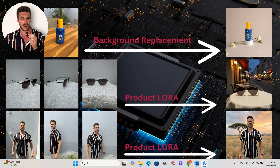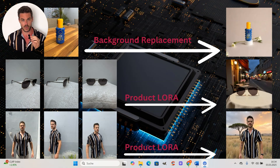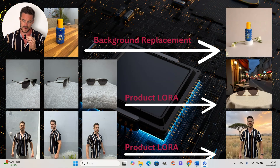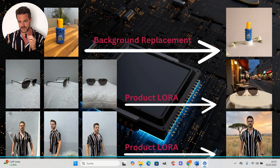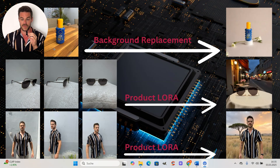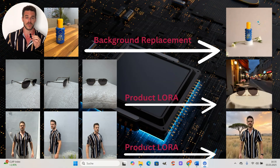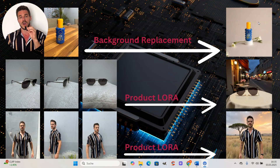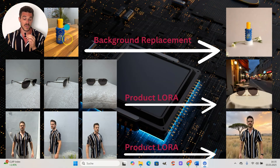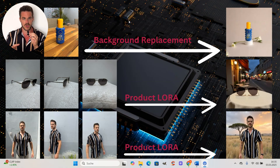Before we head over to Flare AI, the tool we are going to use to create our high quality product images, I want to show you a little overview of what we are actually about to do. I already prepared three different examples, starting with an image of a sunscreen. With Flare AI, you are able to do so-called background replacement — you just take a random snapshot of your product and place the product in a different background, a different environment. This is done super fast and super easy, and it gives you a lot of opportunity, especially if you want to sell that product.